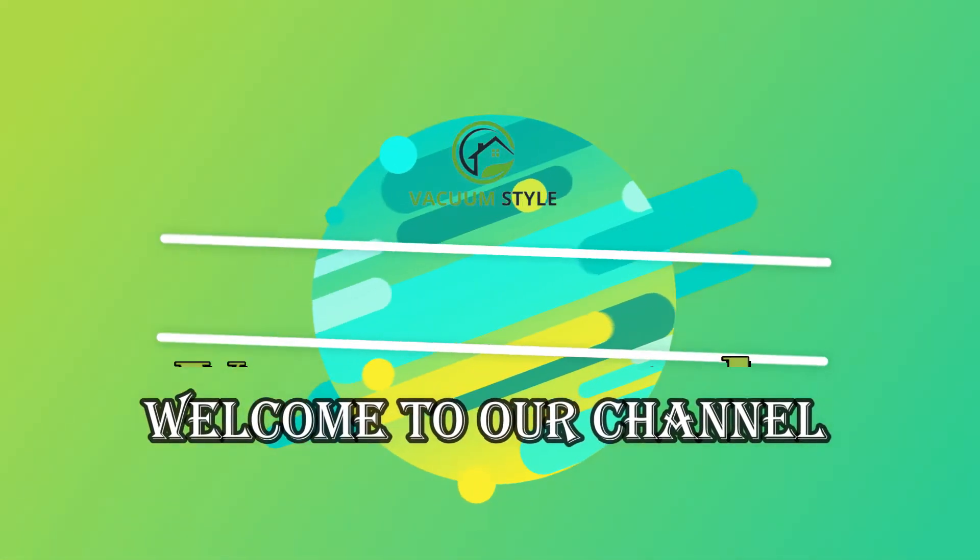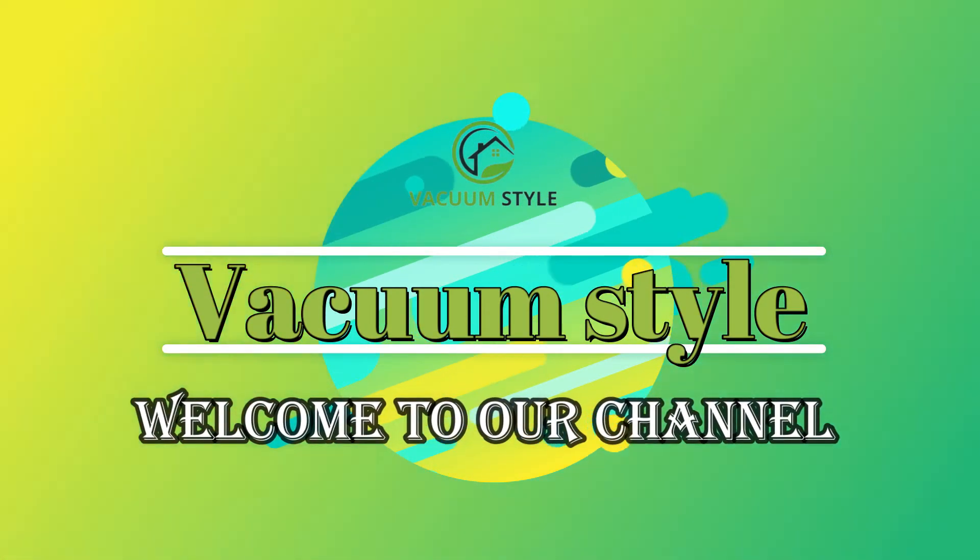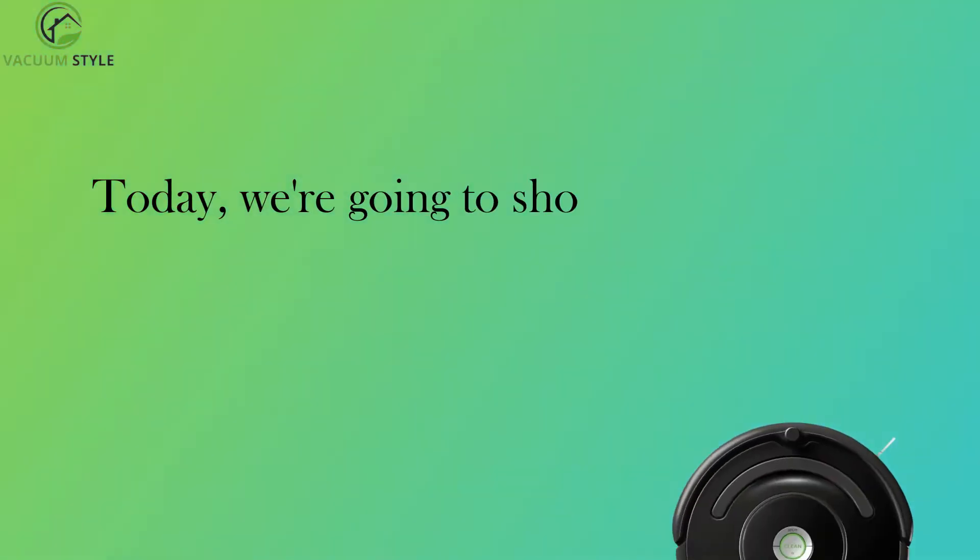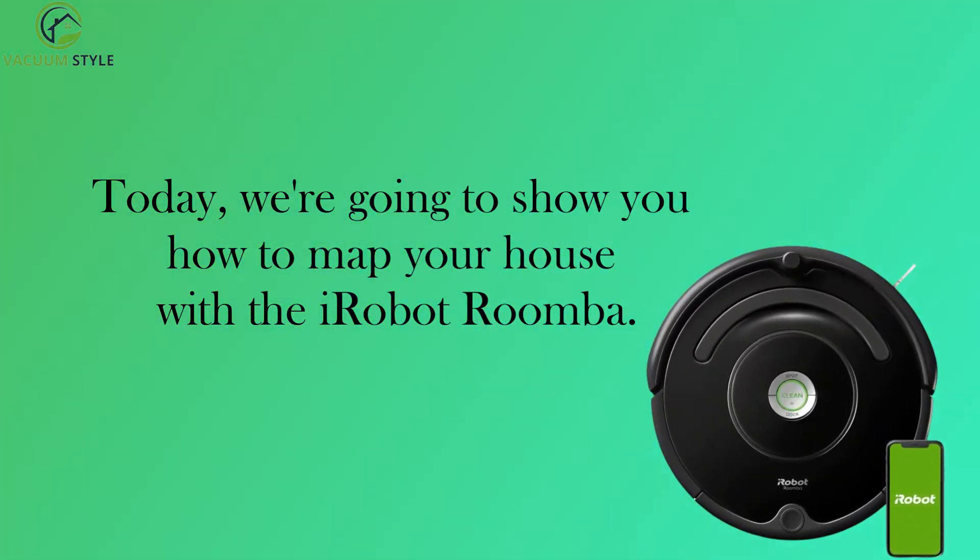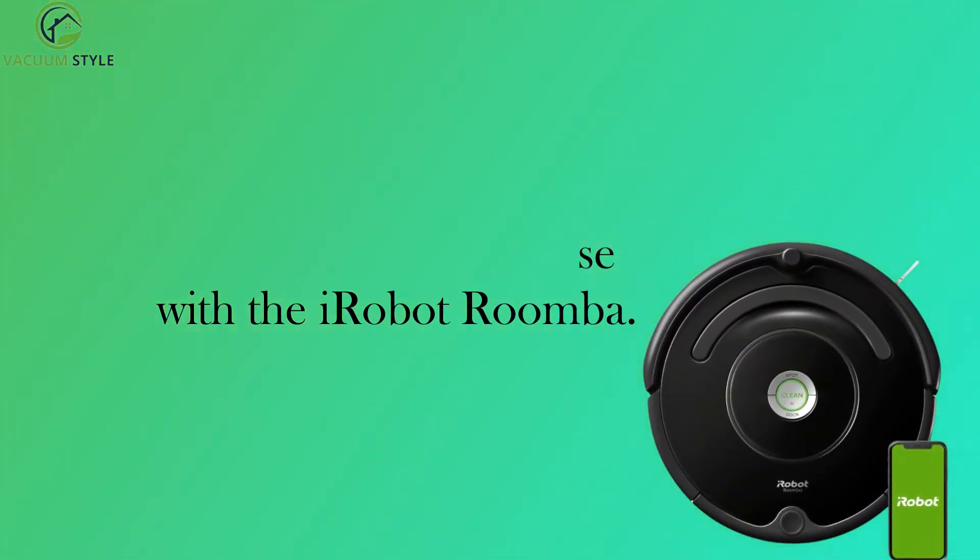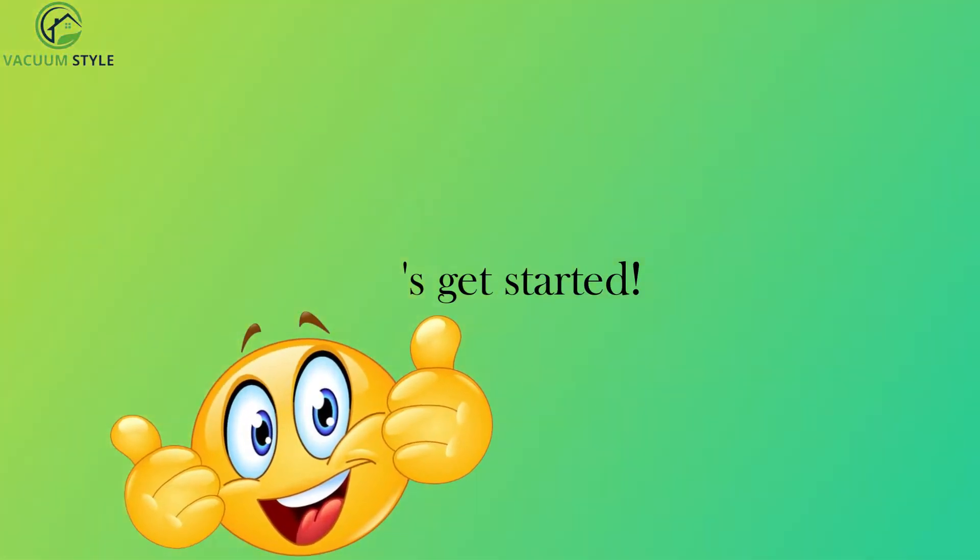Welcome to our channel, where we explore the latest in smart home technology. Today, we're going to show you how to map your house with the iRobot Roomba. Let's get started.